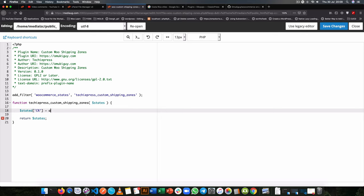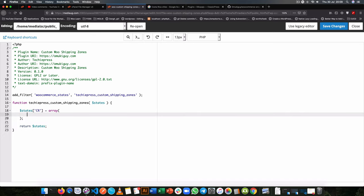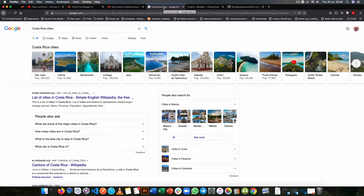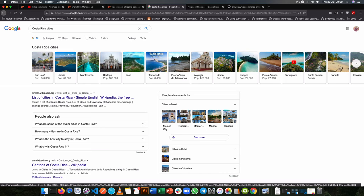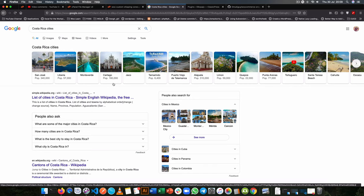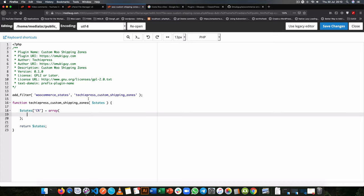Now inside the states, we're going to have another array and this array will have all our cities that we're going to add. Now I've taken the trouble to look for some Costa Rica cities and we have San Jose, Liberia, Cartago, Jaco, Quepos and all the others. I hope I'm not muttering them. So we'll take San Jose, Liberia and Jaco because they're easy for me to say.